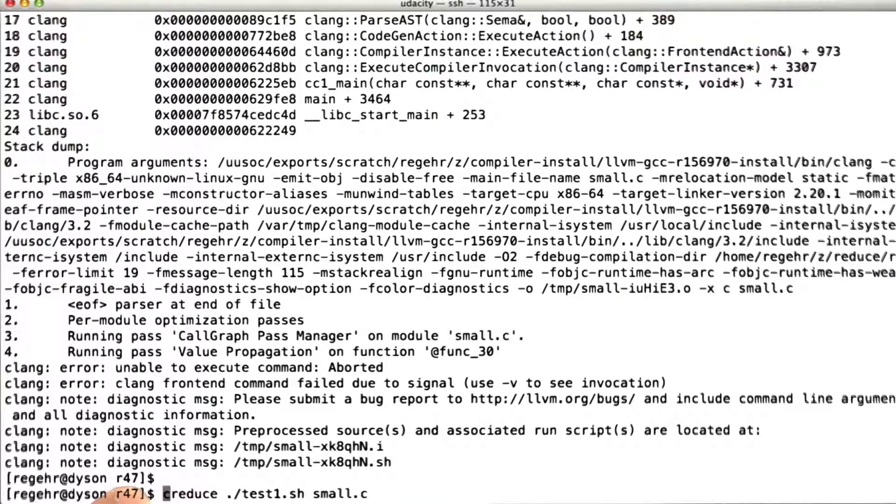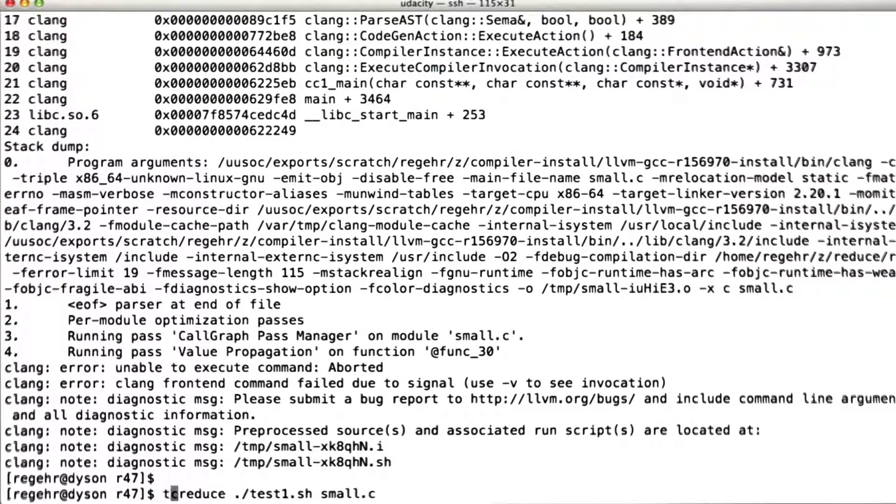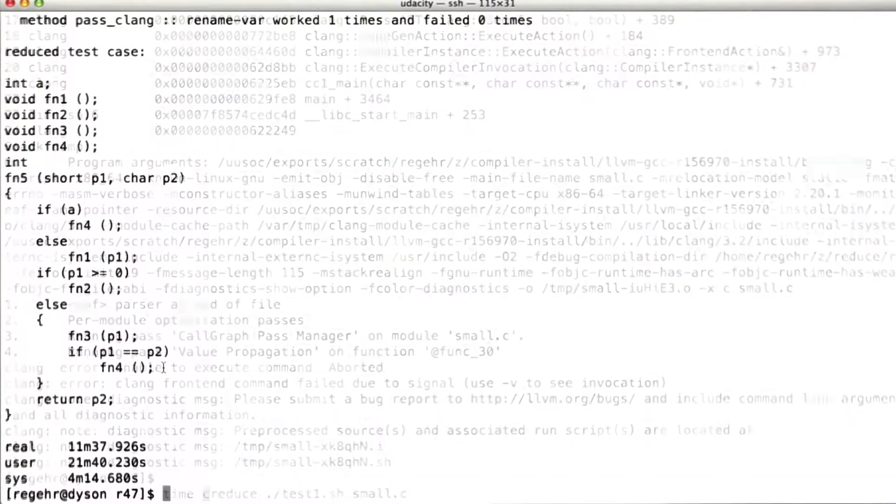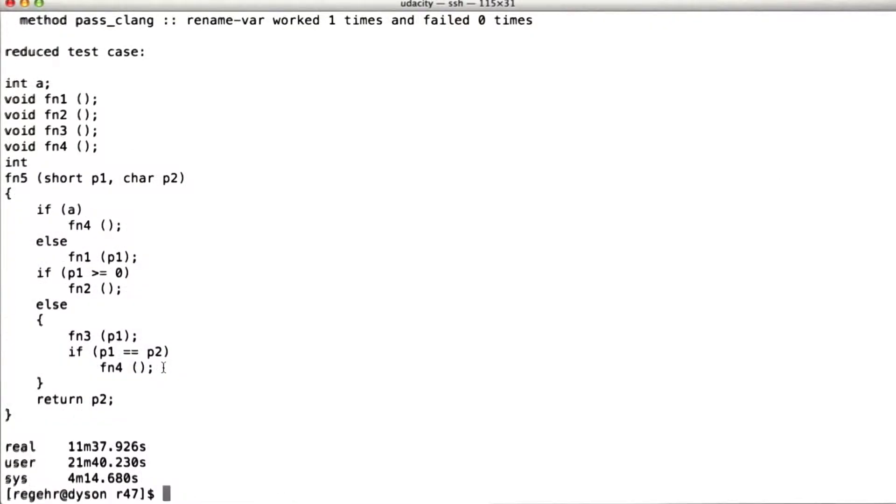It just has extra knowledge embedded in it about how to reduce C programs. This is going to take a little while, so you don't have to wait for it like I do. Let's run the time command and just see how long it takes. All right, that took about 11 minutes. So not incredibly quick, but not too shabby either.